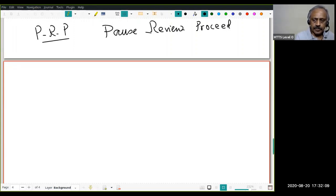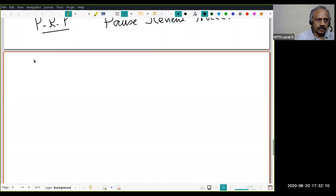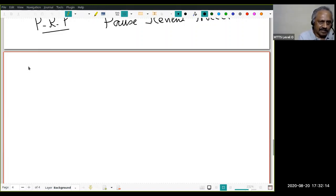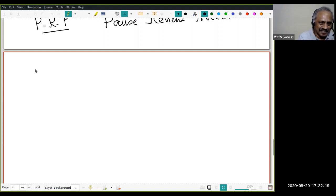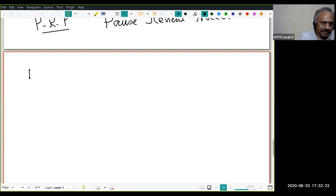Before we finish, let us give one more application. I am slightly cheating — this actually falls under the name of Sylow's theorem — but let's just look at it and prove another theorem.